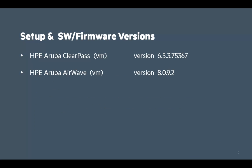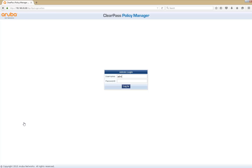Before we start, here are the software versions we'll be running in the following demonstration. Note that both the products are actually running as virtual machines. OK, let's login to ClearPass.